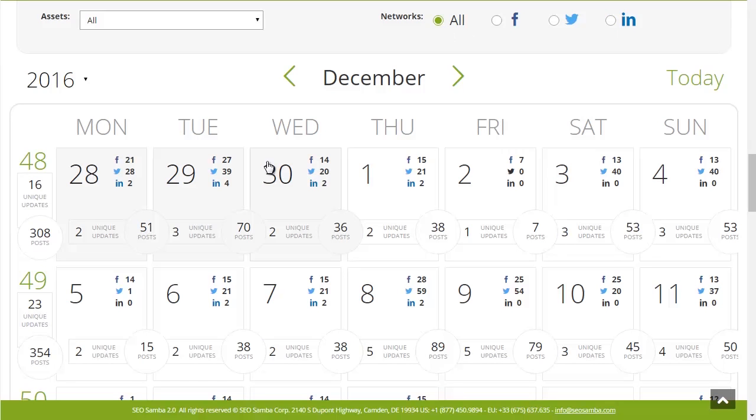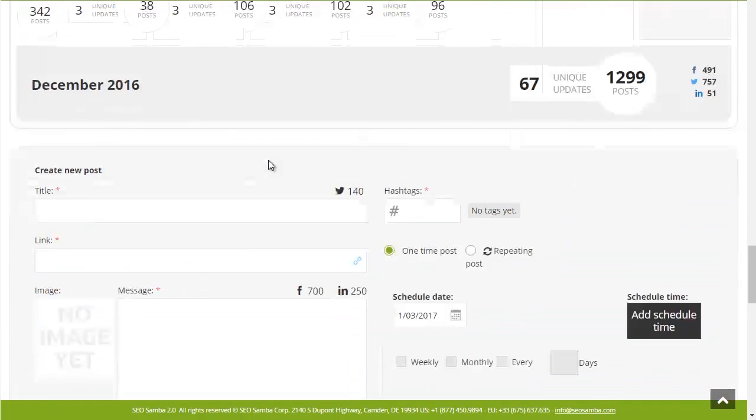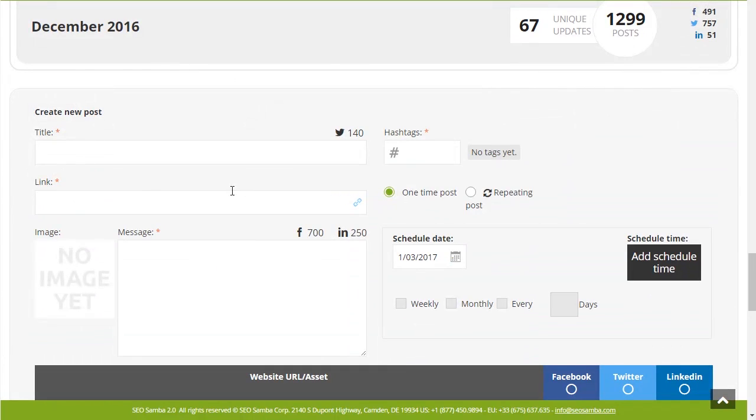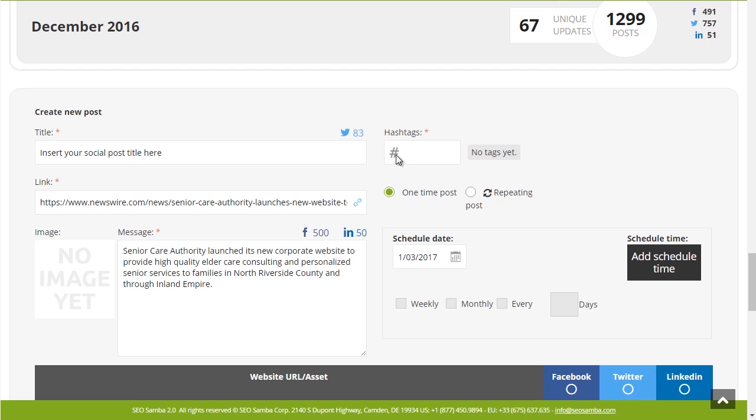On any given page within the social calendar, you can scroll down to the social posting module. To create a social post, simply enter a title, a link, a message, and a relevant hashtag.